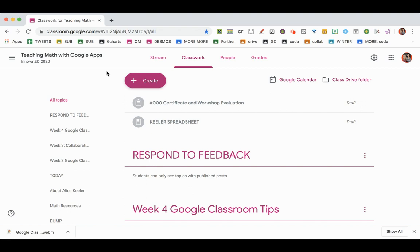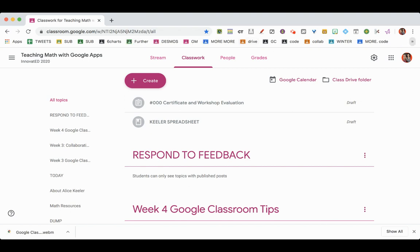Now, you can see I have along the top here my Google Classroom classes. I'm actually able to drag and move them into whatever order I want. The one I just did is actually way down here because I have a lot, and I can just drag it into the bar.